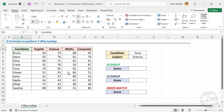In this video, I will show you three different formulas to perform two-way lookup in Excel. Two-way lookup means searching for two different values — one vertically and one horizontally — in a table, and returning the corresponding value from the intersection of the matching values.